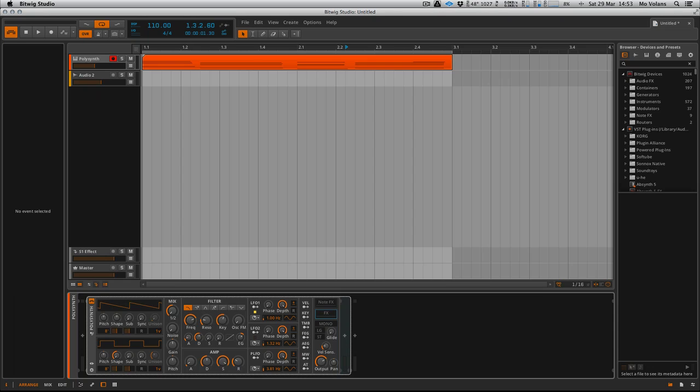Hi everyone, this is Mo Volans for Tuts Plus, and we are in Bitwig version 1.03, a few days after release. And this is actually my first Bitwig tutorial for Tuts Plus. Now I've had Bitwig for a while now, I've been on the beta program, I've been doing various courses and promotional material with it, and I've really enjoyed using it.